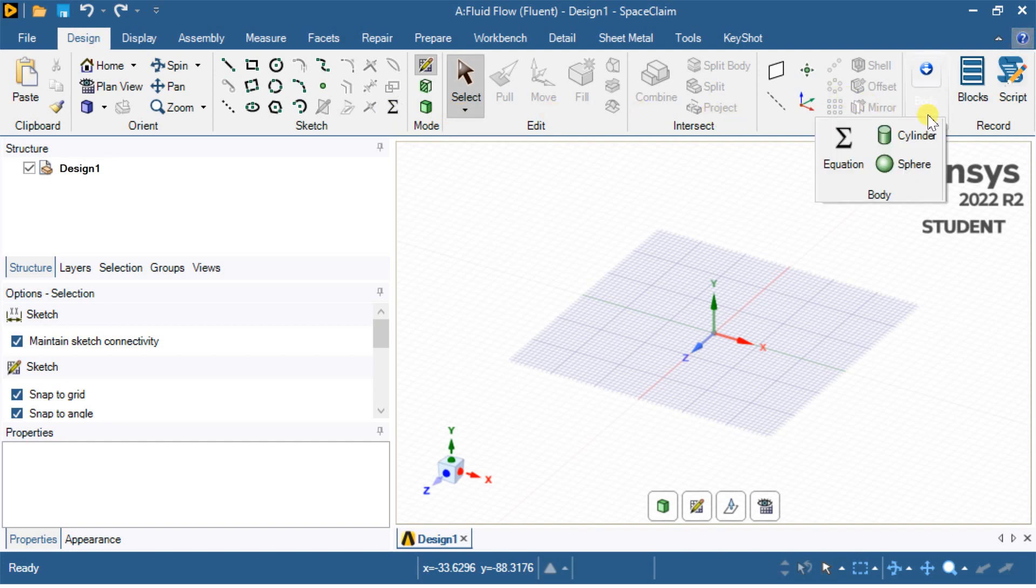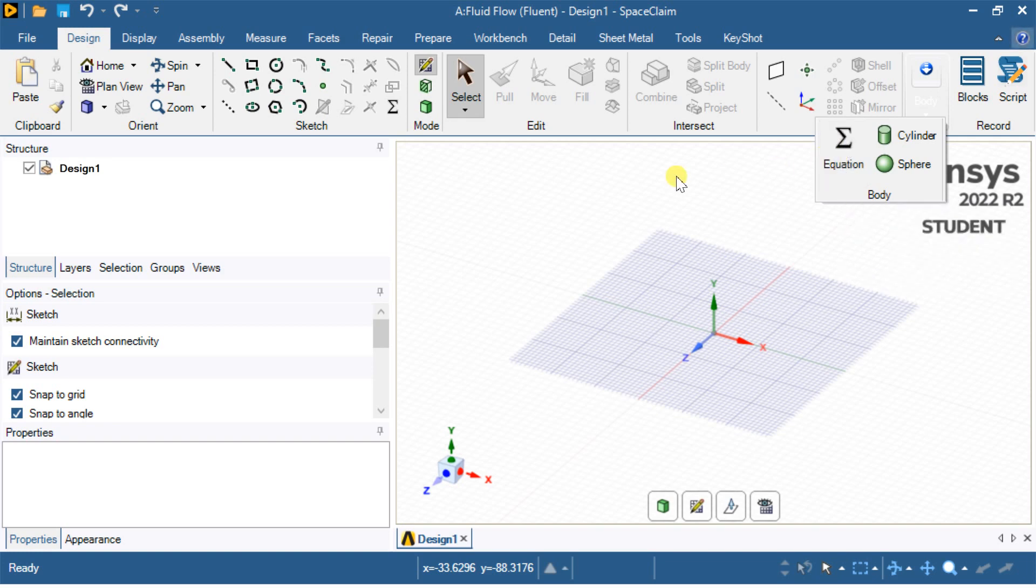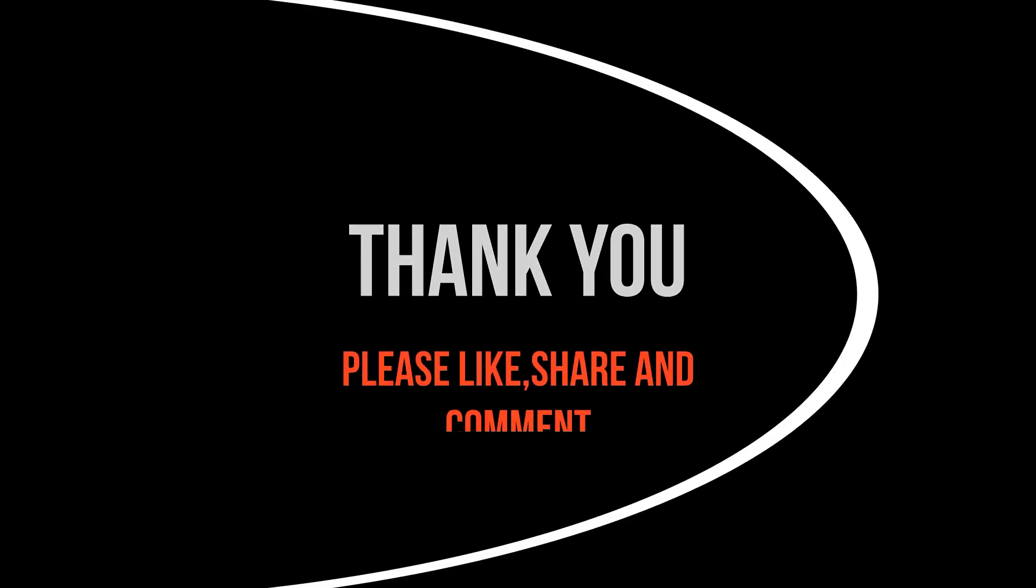Hope this video would help you in creating geometry using the equation tool. Thank you. Please subscribe to get more tutorial videos.